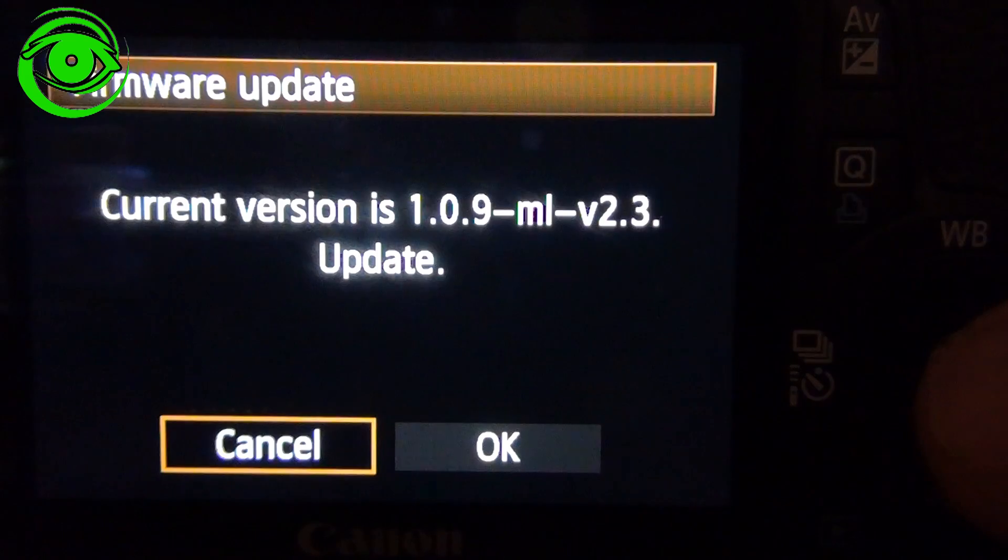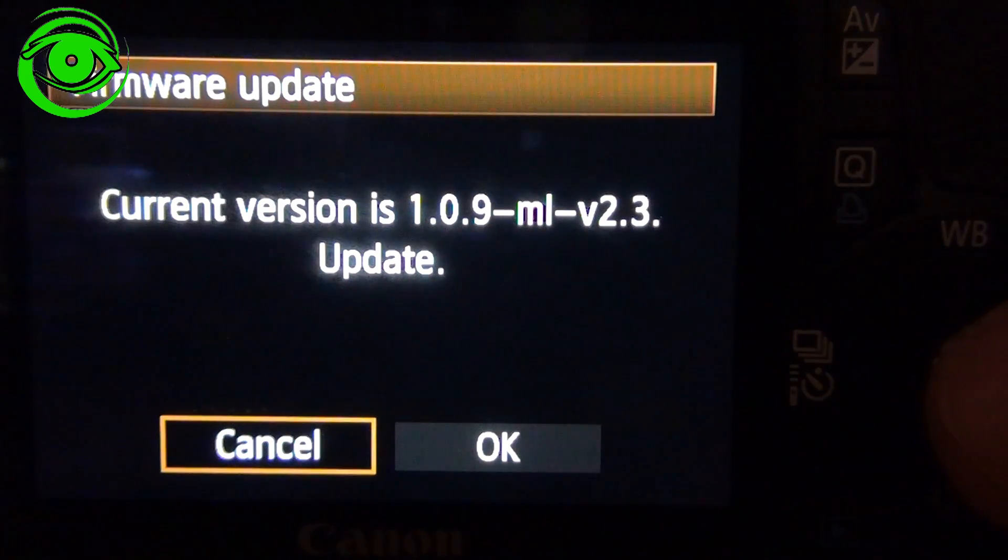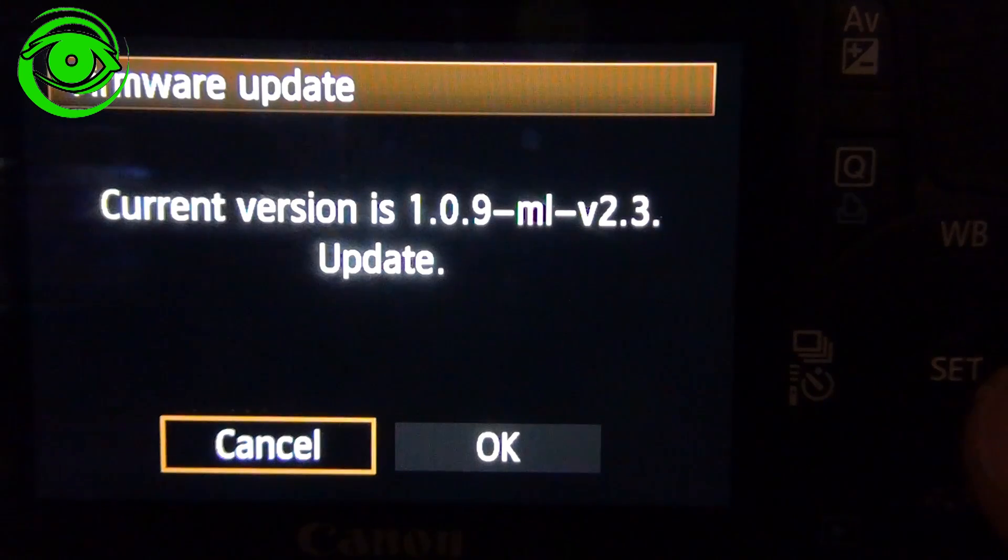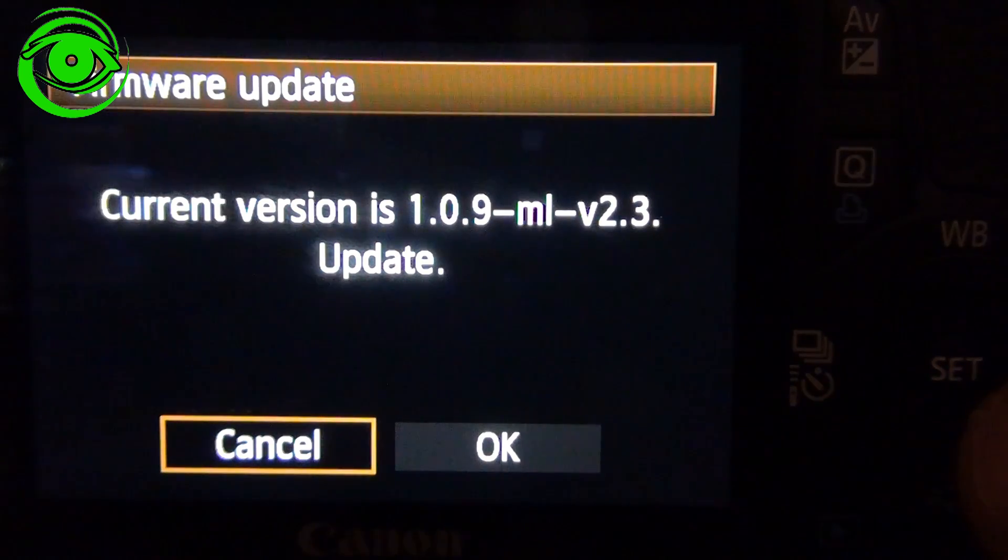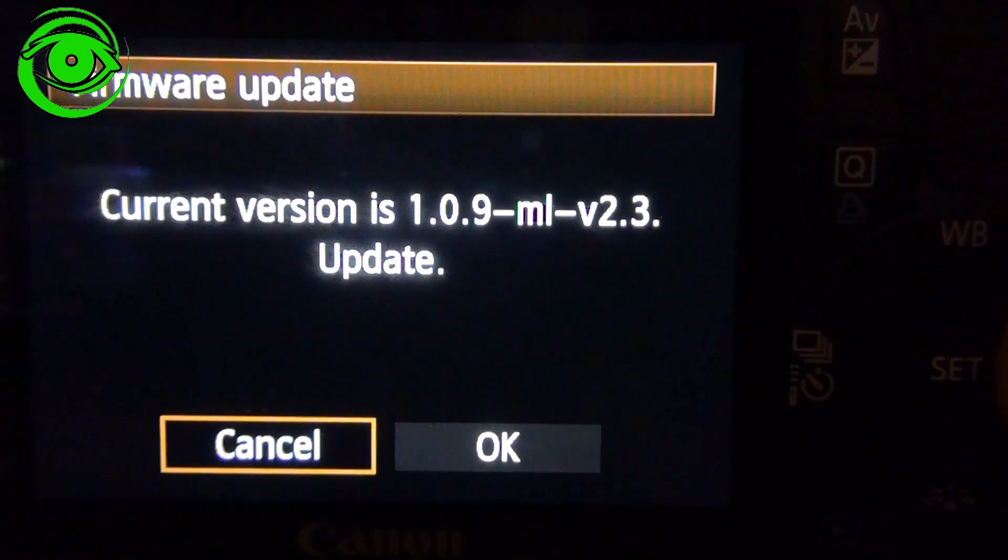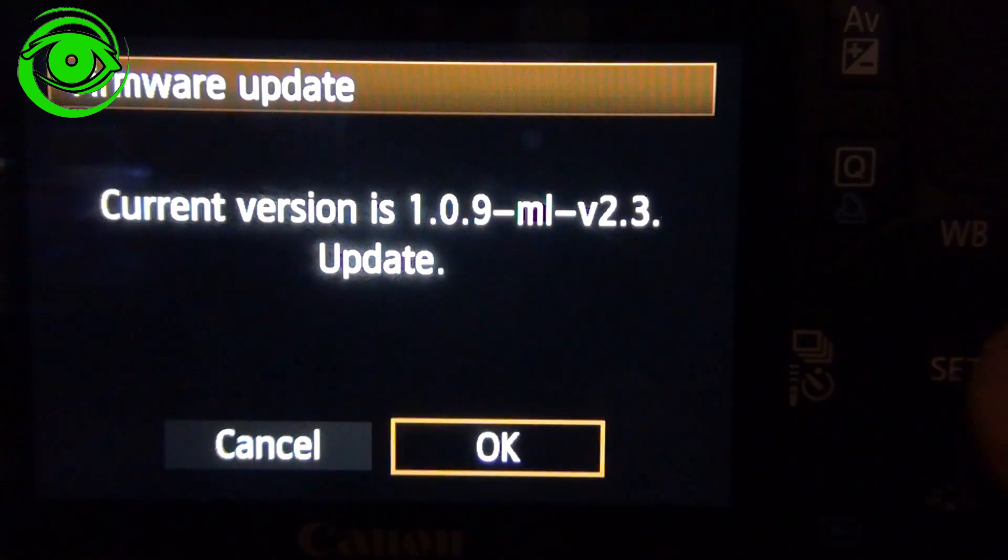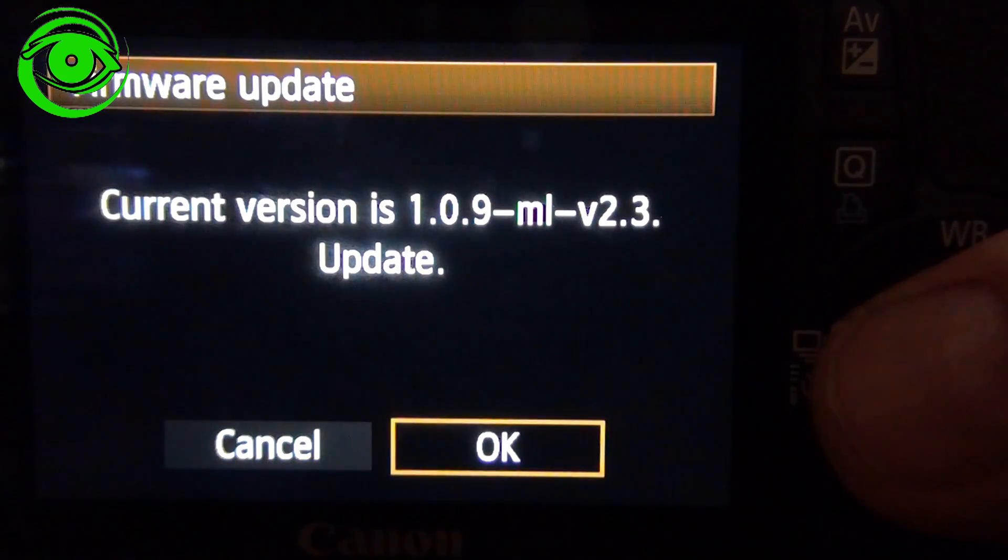It's set on the camera. And then it'll display the current version. Now even when mine said 109, I went ahead and I updated the Canon firmware version first. Then you would just go to here and say OK and it would update the firmware.